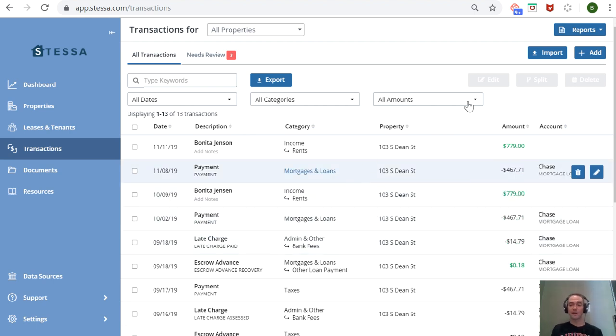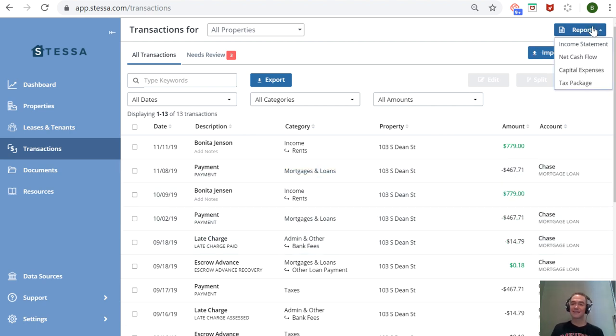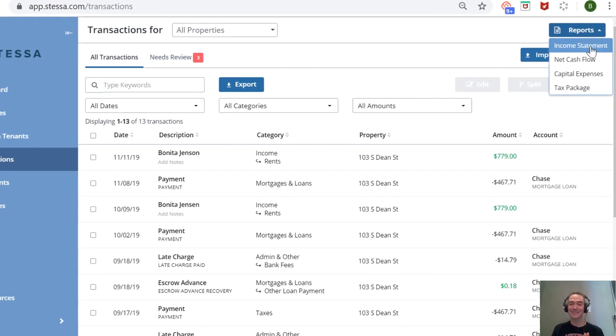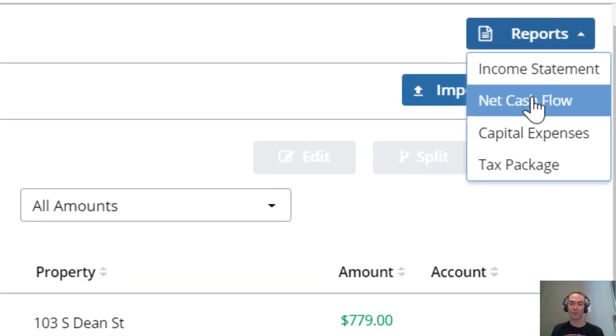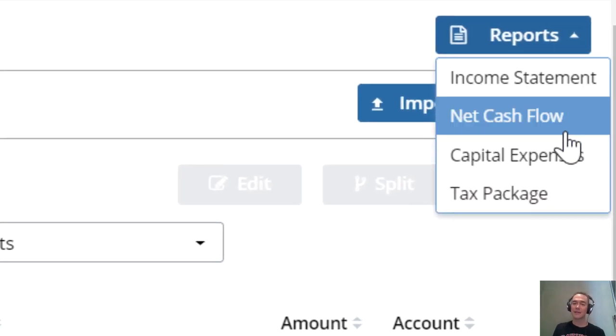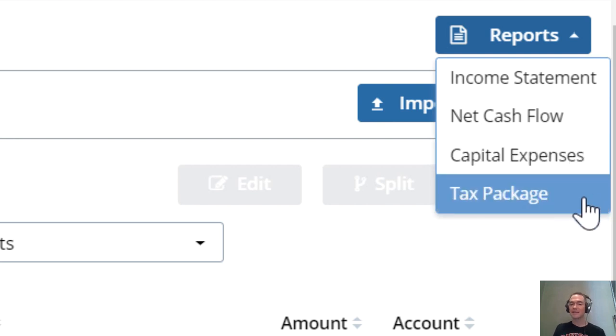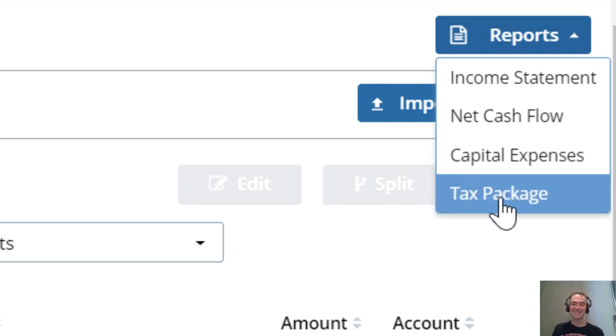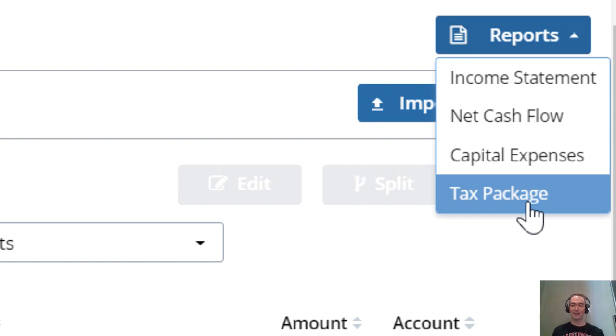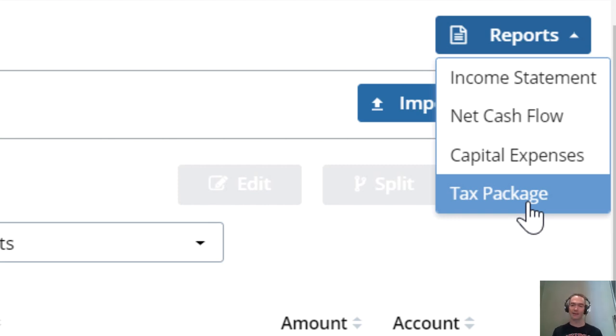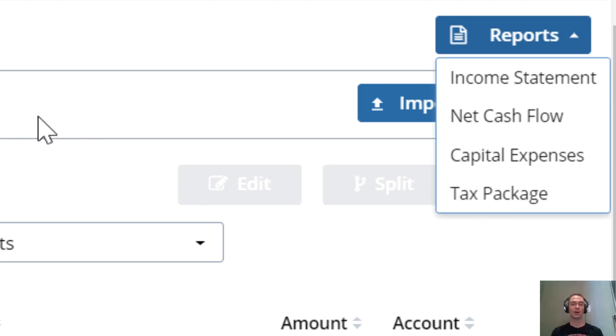Income statements, cash flow statements, expense statements, and best of all, this tax package statement that makes it really easy—whether you're a DIY tax preparer or have an accountant—to plug the numbers right into the line items on your tax return. One area where Stessa truly shines. They also have a few